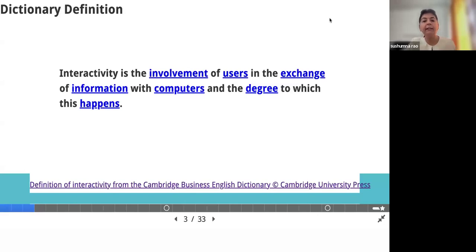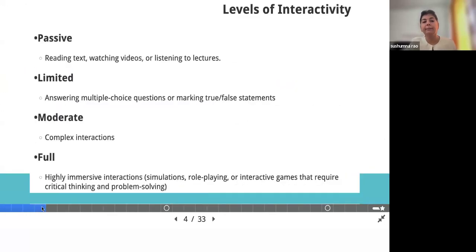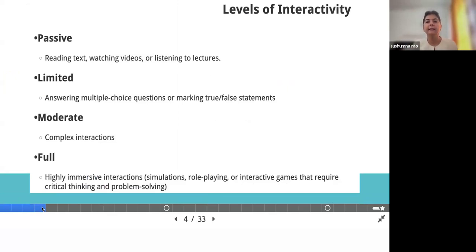We have to understand what level of interactivity is really needed and required. Like the model we follow for educational content development, in the analysis part itself, we should know at what level of interactivity is required for the particular activity you're going to develop. When you go to an e-learning company and you want to develop some kind of interactive activity, the first question will be: at what level should the interactivity be?